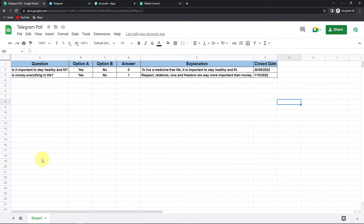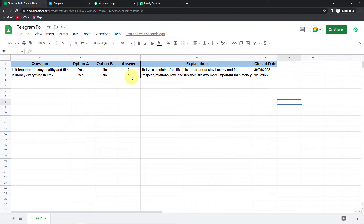Here I have the following column fields: question, option A, option B, then answer, explanation, and close date. I have a question like 'Is it important to stay healthy and fit?' with options yes and no. I have written my answer as 0 and 1 because this is the Telegram format — it accepts answers only as numbers: 0, 1, 2, 3, etc. So if option A is the answer, it would be 0; option B would be 1; option C would be 2, and so on. If you have 10 options and the 10th is the answer, you would write 9.